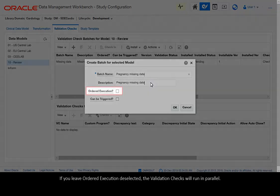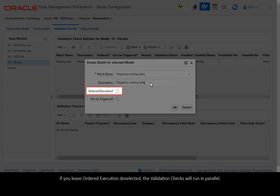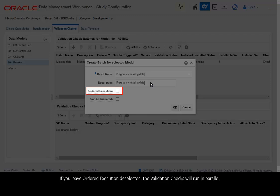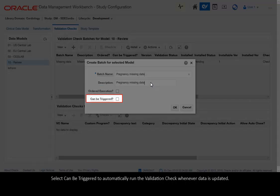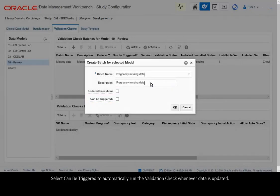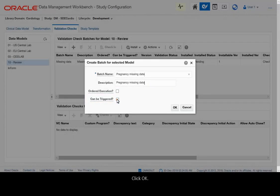If you leave ordered execution deselected the validation checks will run in parallel. Select Can be Triggered to automatically run the validation check whenever data is updated. Click OK.